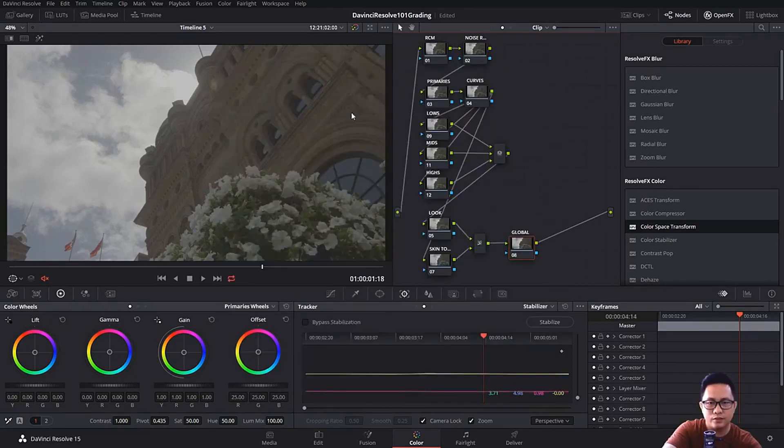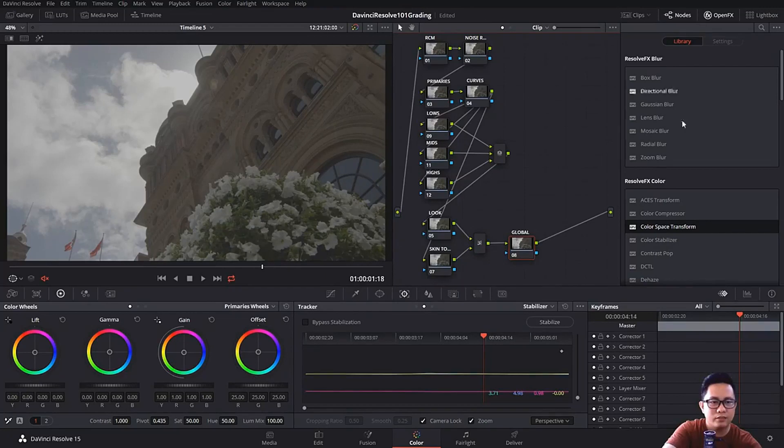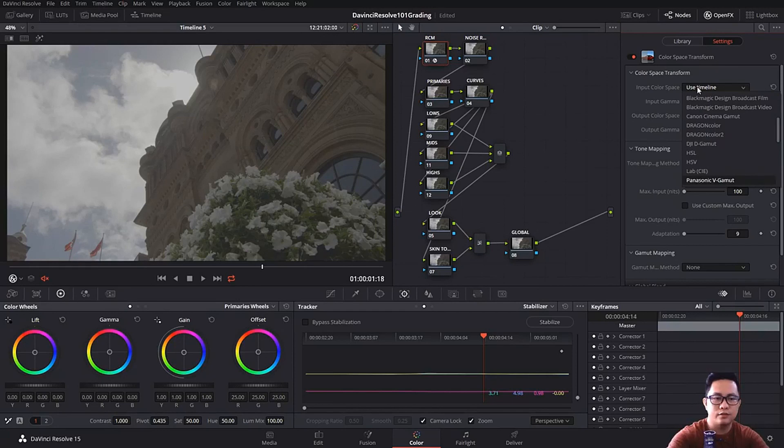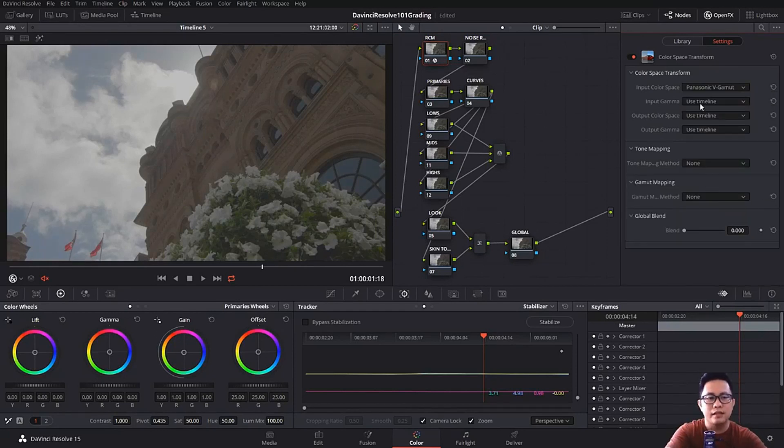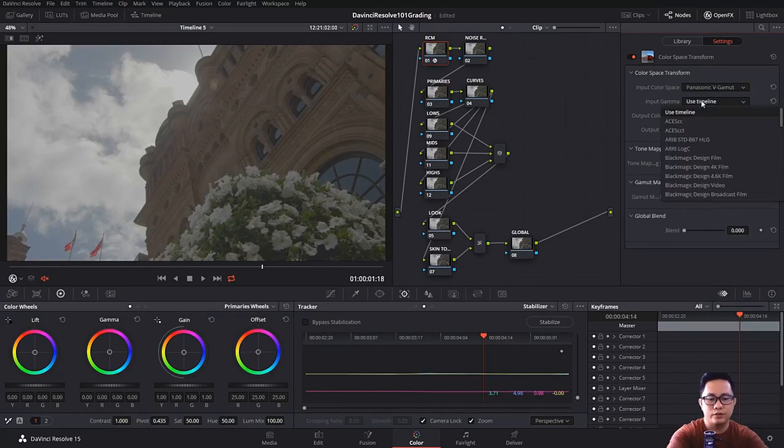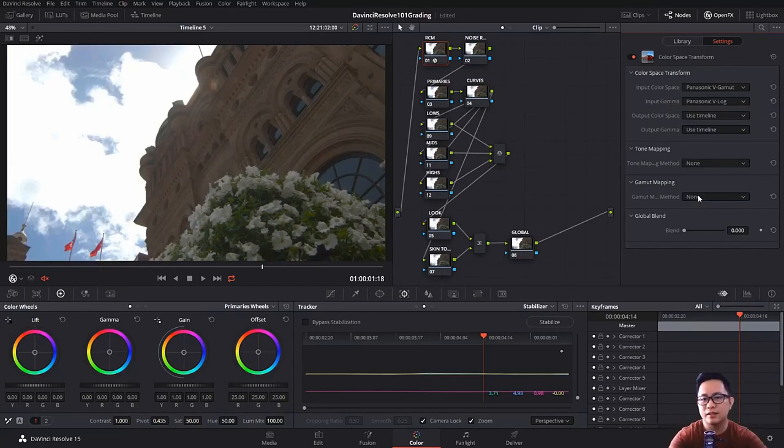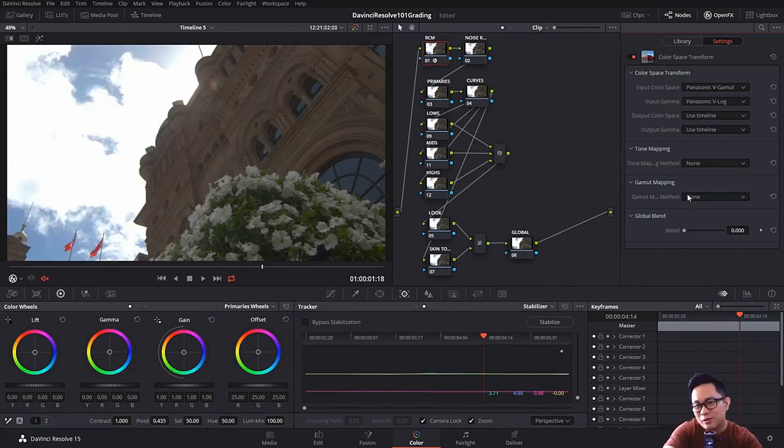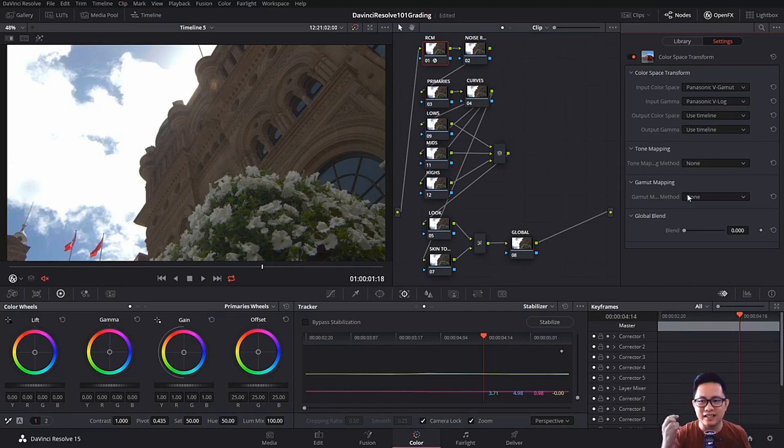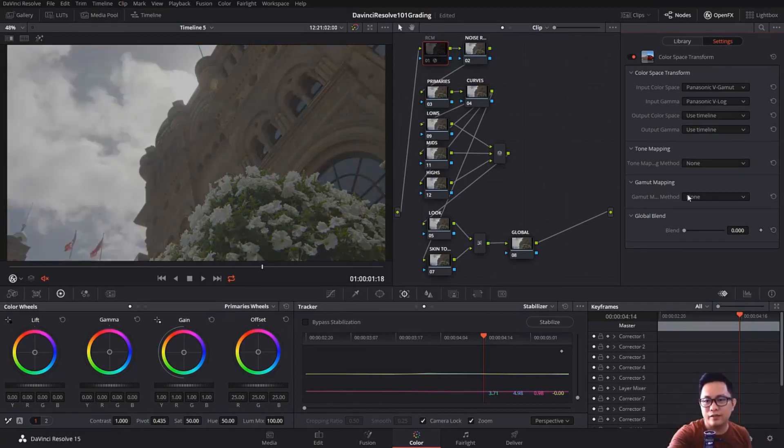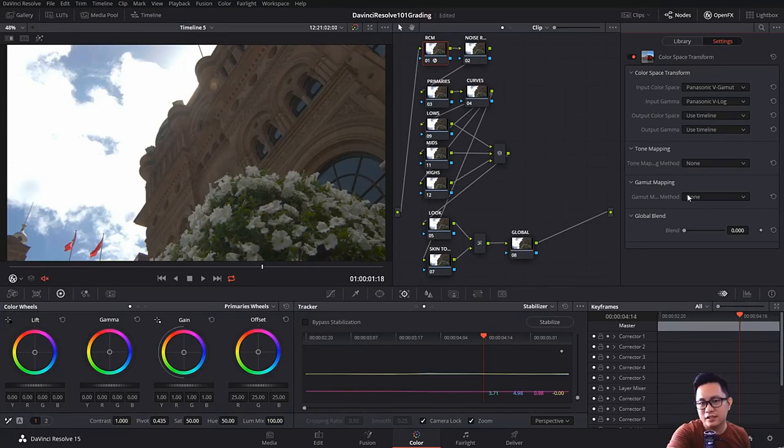If you don't want to do that, we also have the color space transform. We're going to go to input color space, go to Panasonic V gamut, and then we're going to use the Panasonic V log. I know this is V log L. Now with this you could actually notice that it's already against the light, that this cloud have been burnt out, but from our footage, for the V log footage, it's not supposed to be that way.